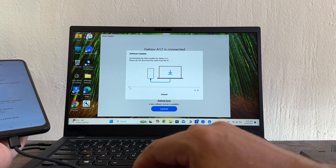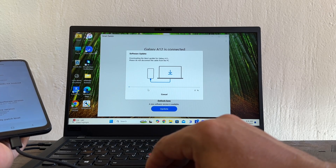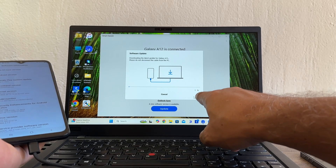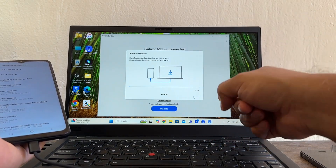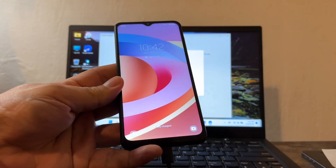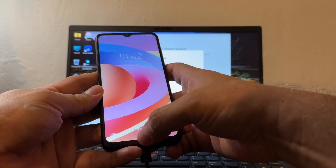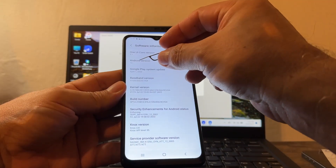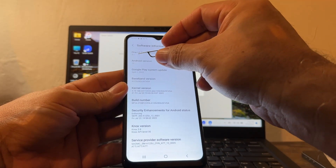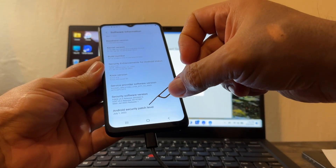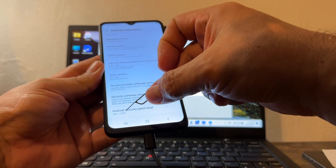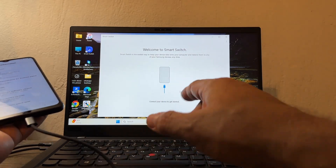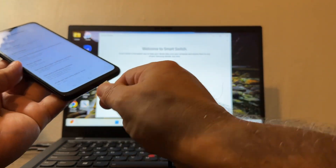The Android 12 download has started — these update files are usually five to seven gigabytes. We're at one percent now, so I'll come back when it finishes. The update is complete. Checking Software Information: Android version 12, One UI version 4.1, and the Android security patch is July 1st, 2022. Let me disconnect and reconnect the cable to check for more updates.